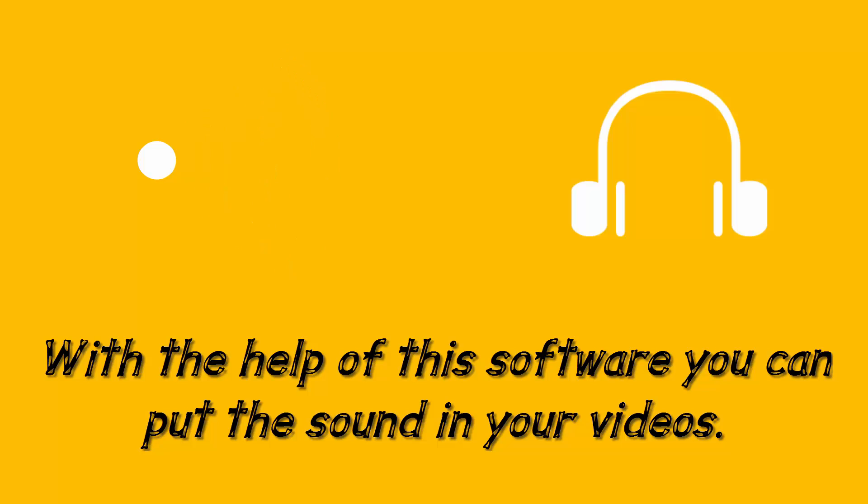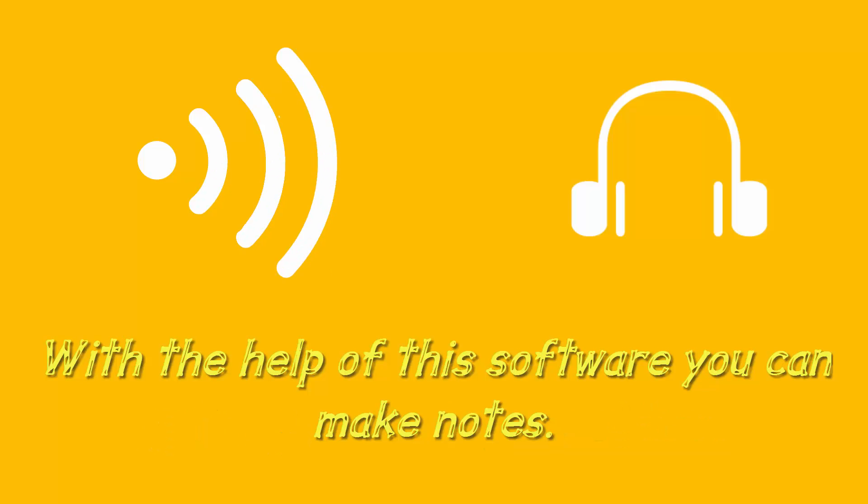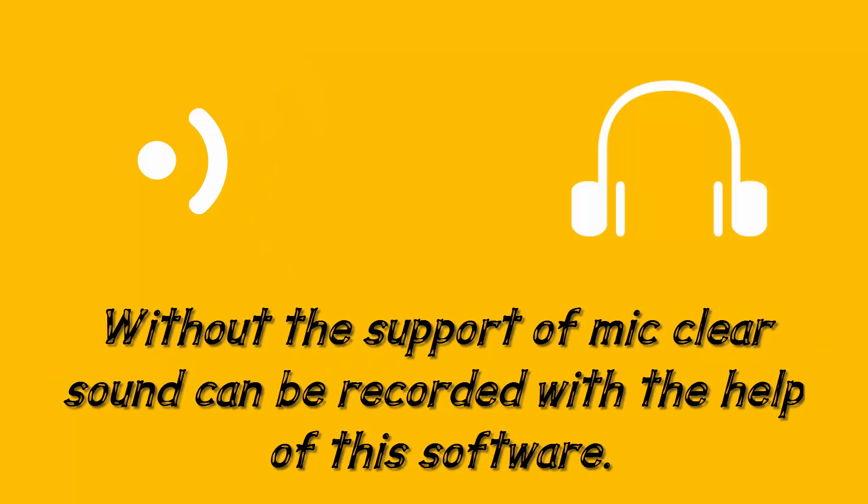With the help of this software you can put the sound in your videos. You can make notes without the support of a mic. Clear sound can be recorded with the help of this software and much more.